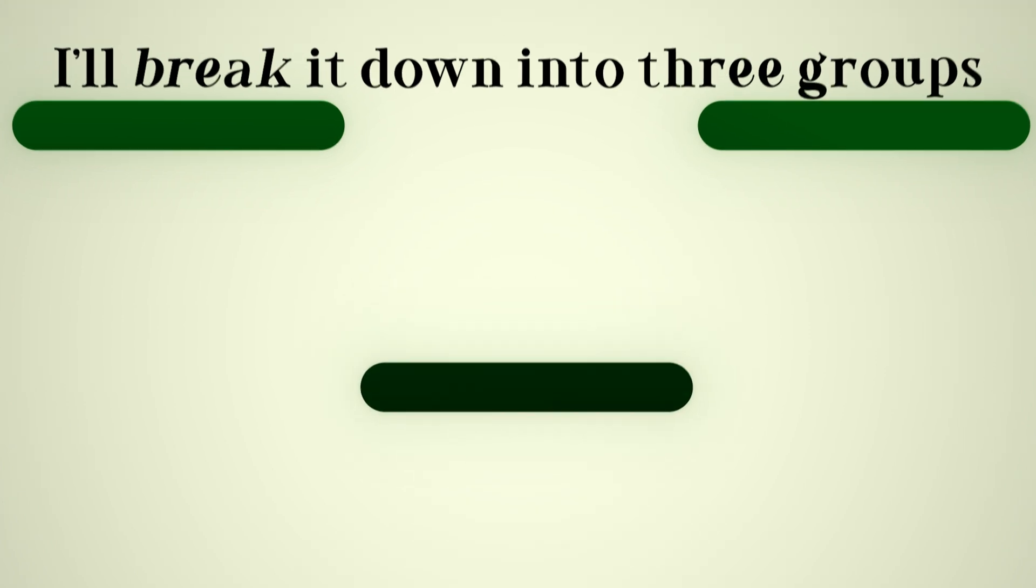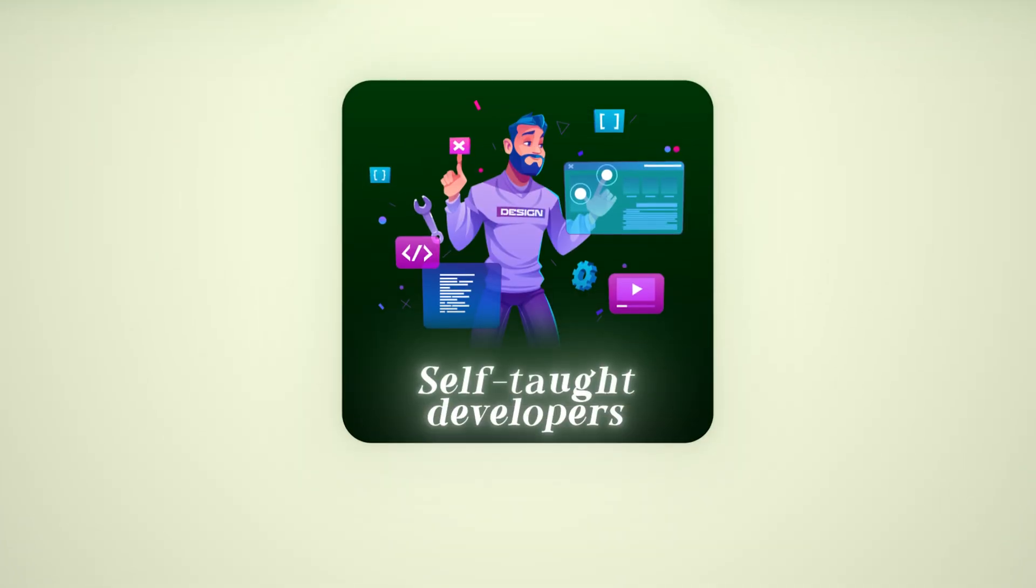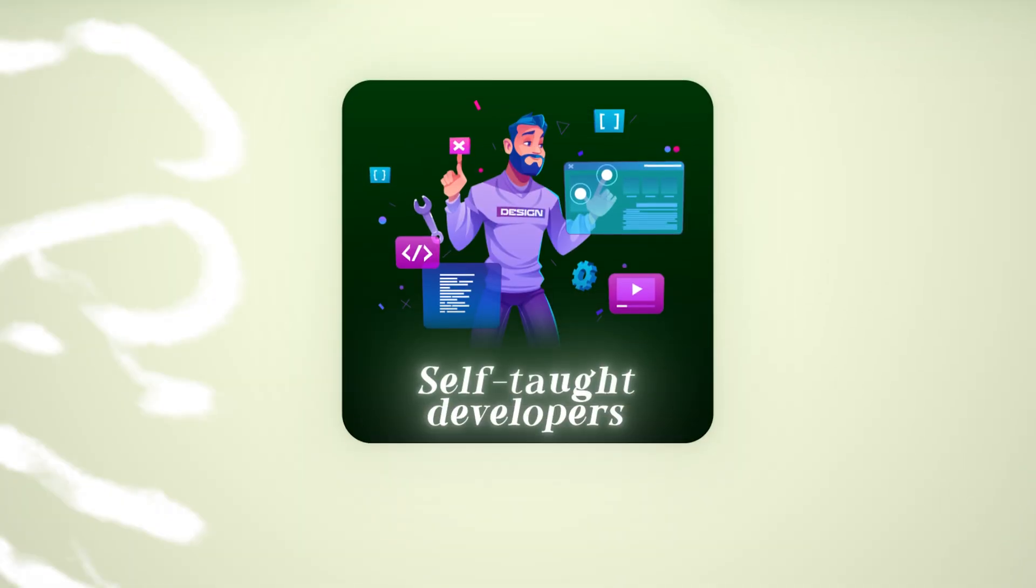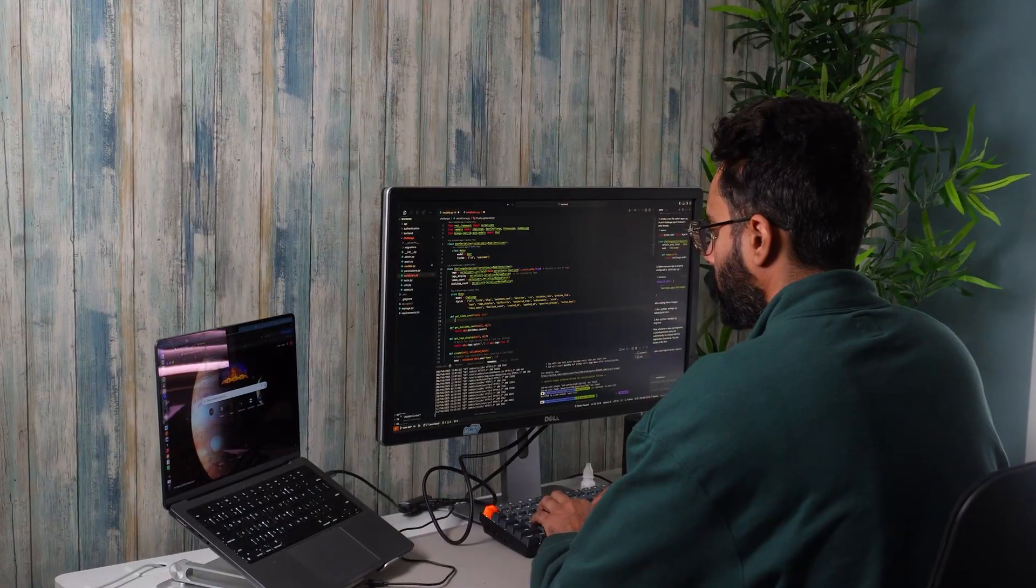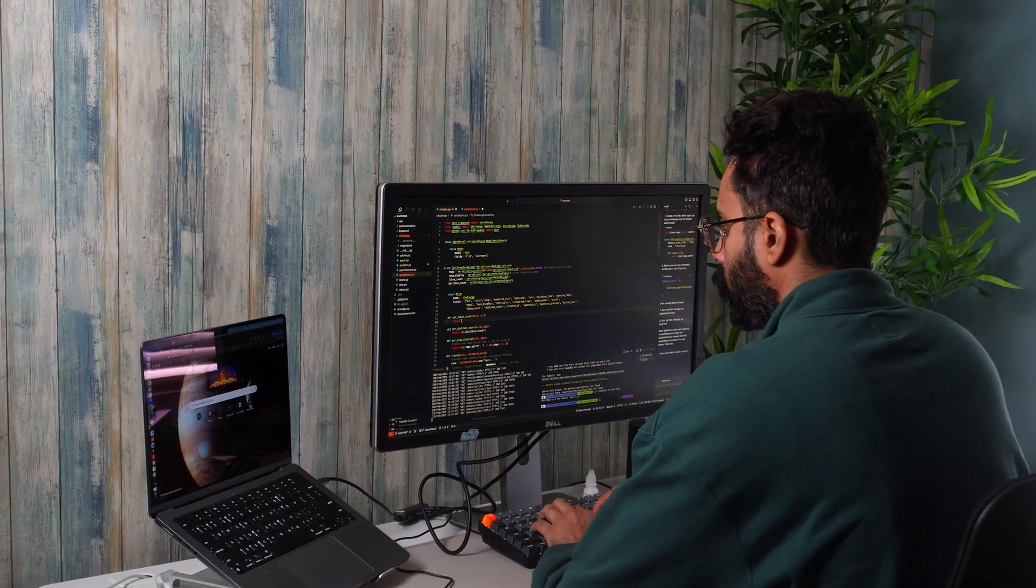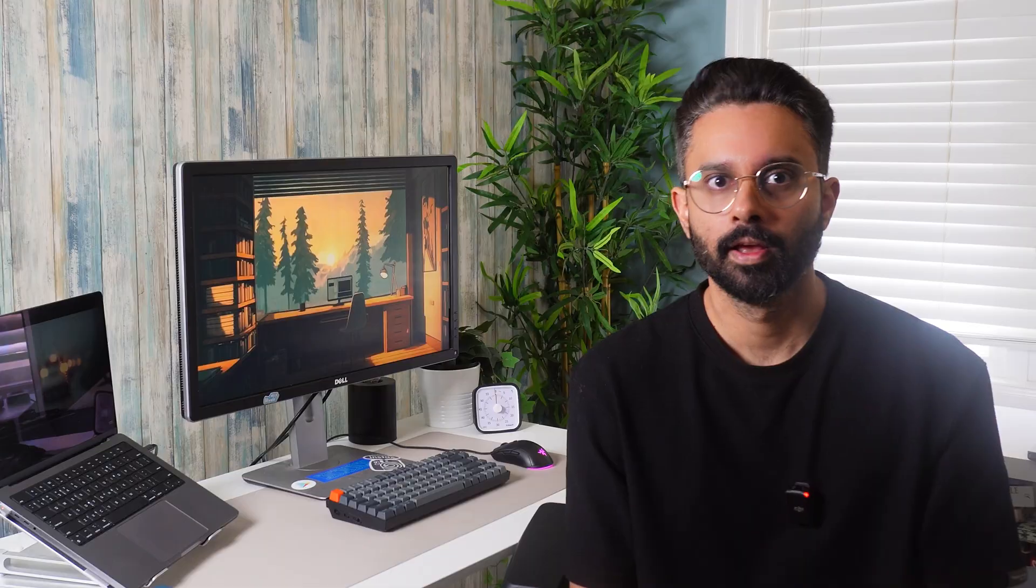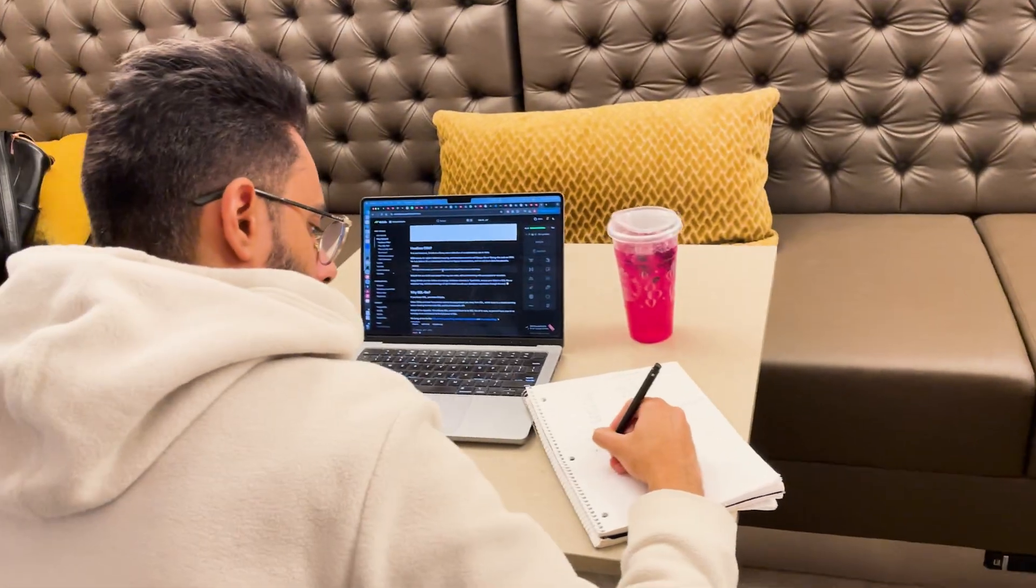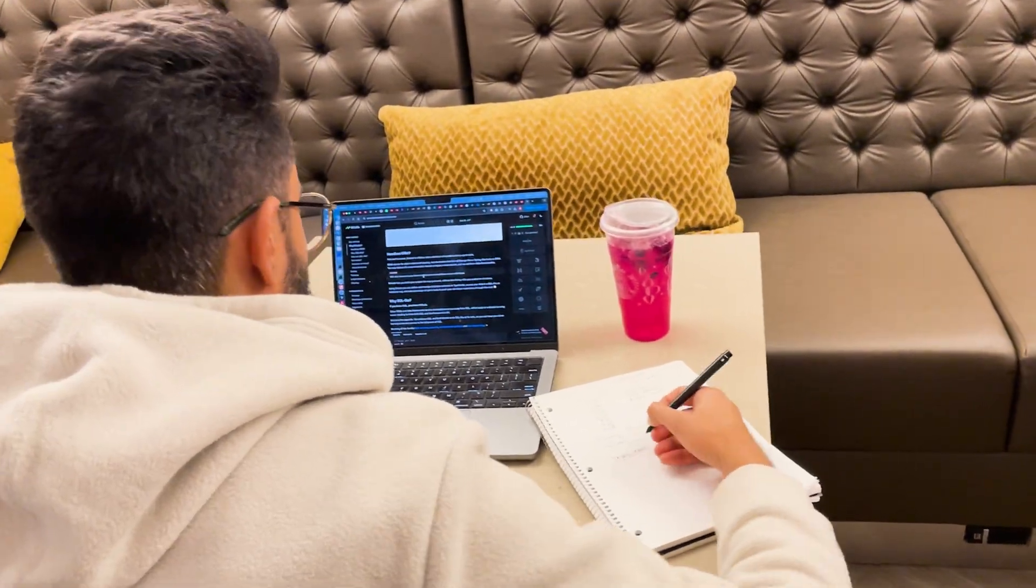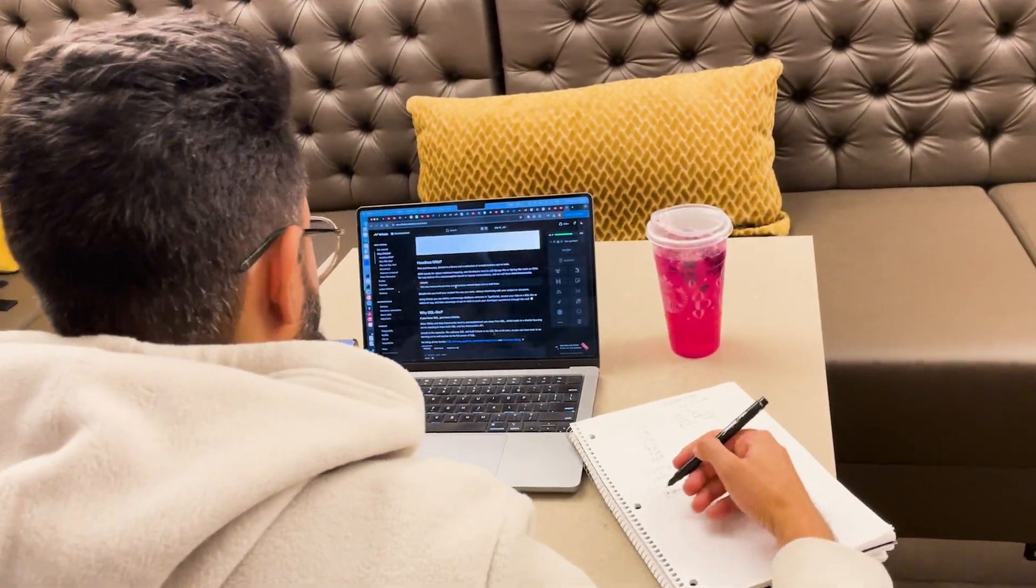Now let's move to our second group, self-taught developers. For self-taught developers, the task is straightforward. More than 90% of your time should go to development. Once you've covered the basics and built some projects, you can start practicing the easy DSA questions.